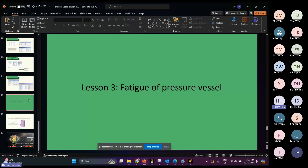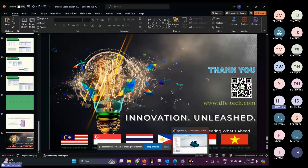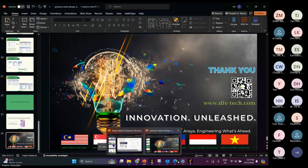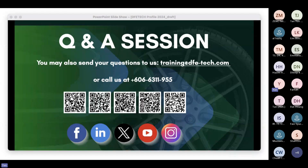I'm open to the floor for questions about ANSYS Mechanical related to pressure vessels. Let's have about two to three minutes. If you would like to raise a question, you may just type your questions into the chat box. The host will go through the chat box to see the questions and answer them.